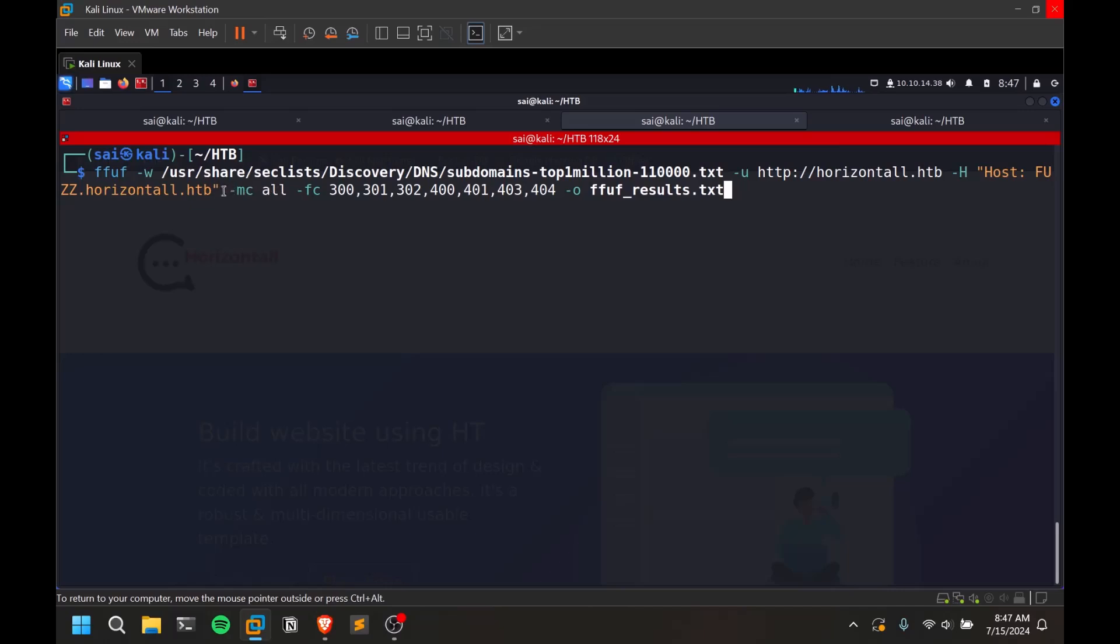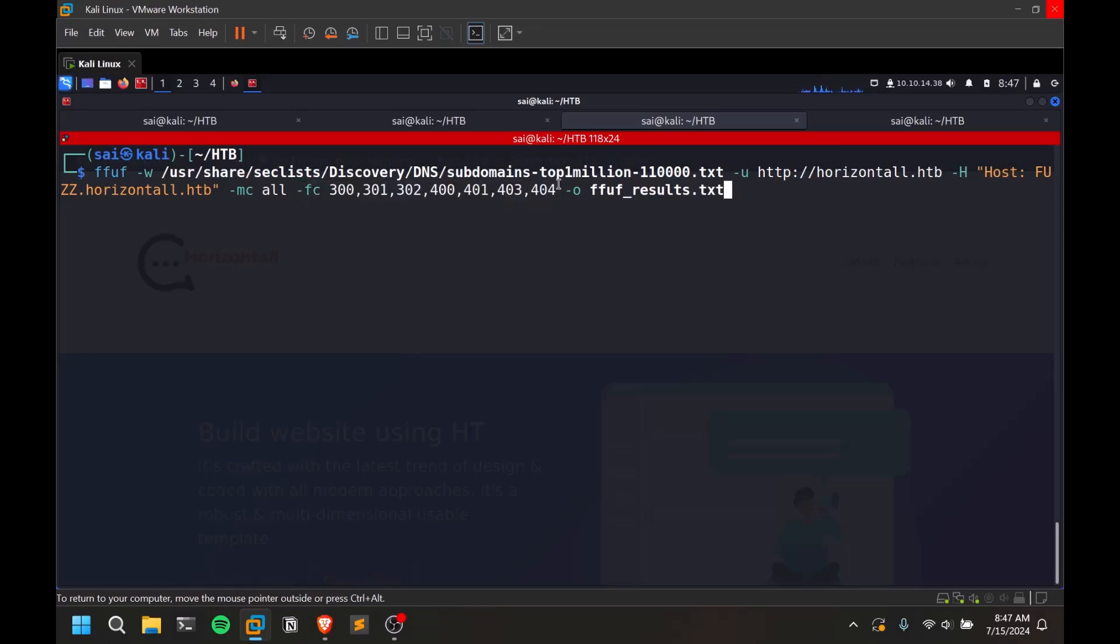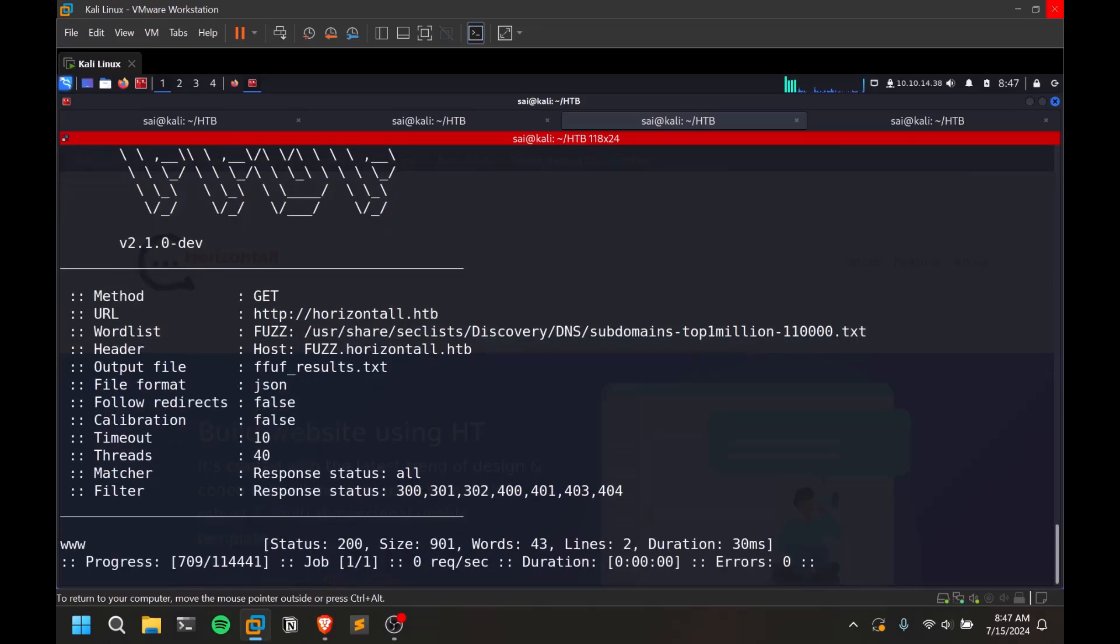MC is for all response methods. And I'm trying to neglect these response codes like 300, 301, 302. I'm not interested in going and checking them out. And I'm just saving them to FFUF results.txt for further analysis. So just let me hit enter.